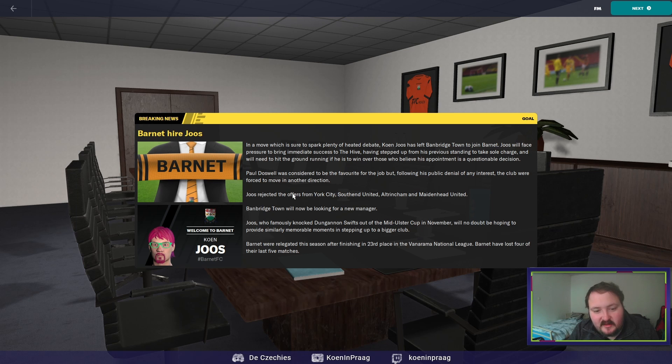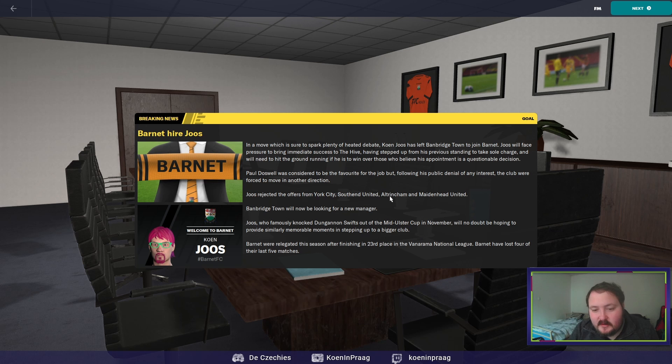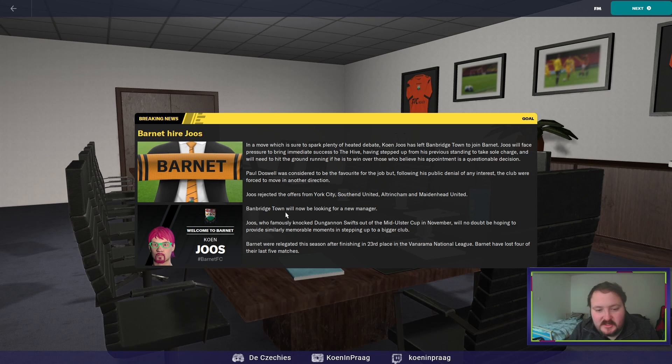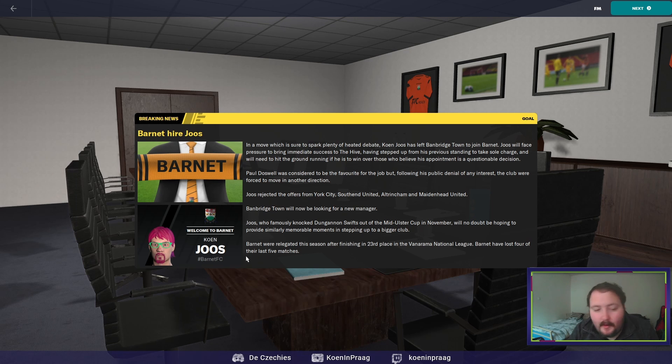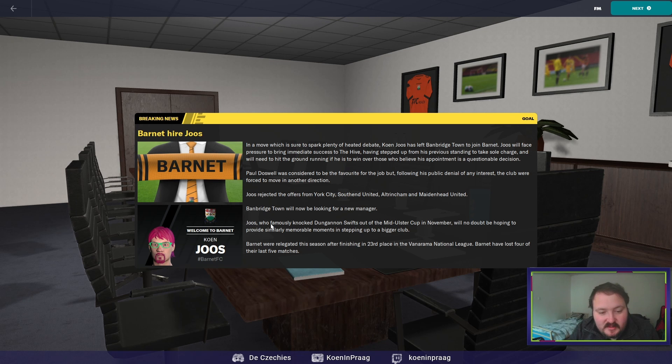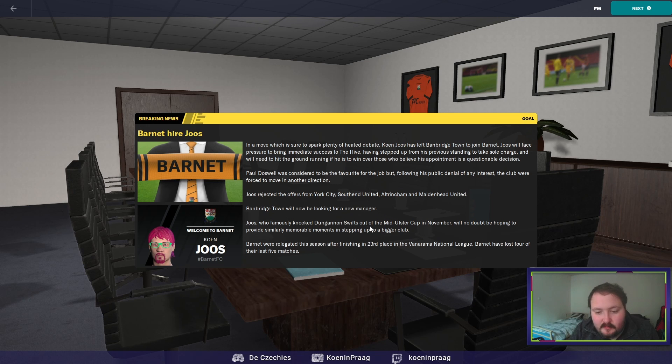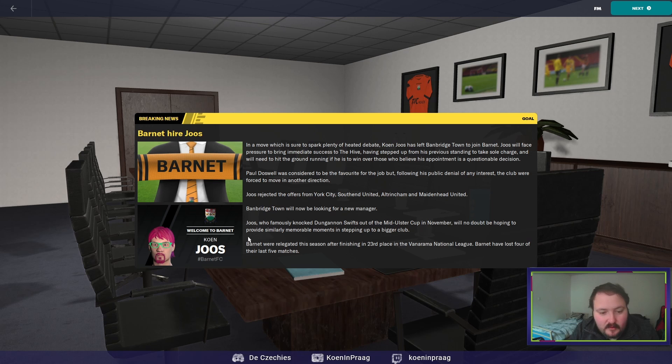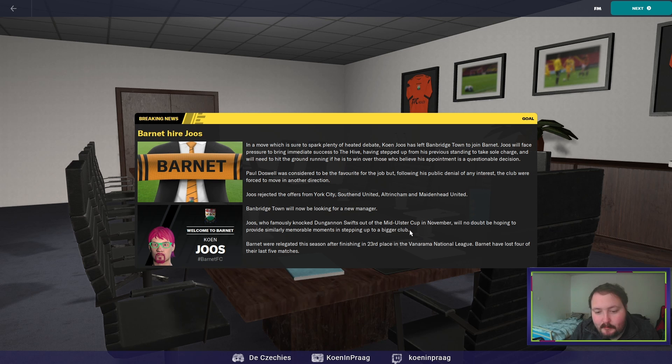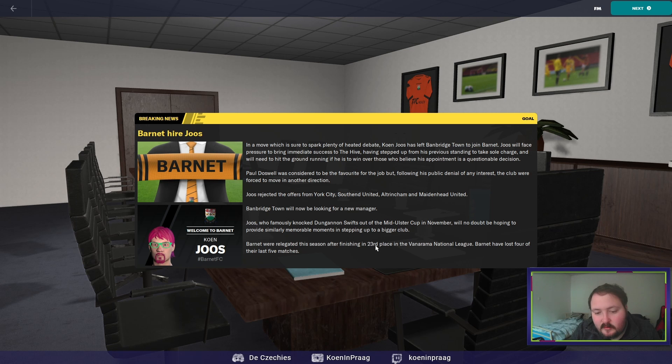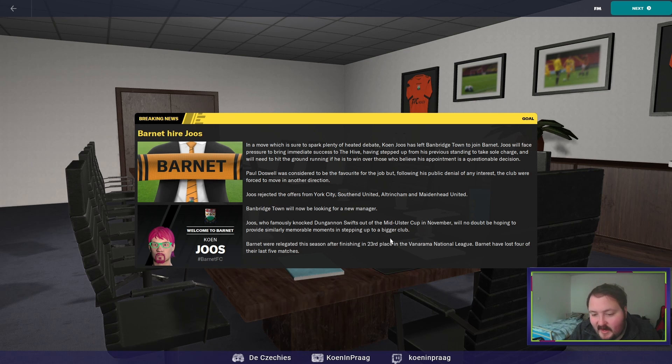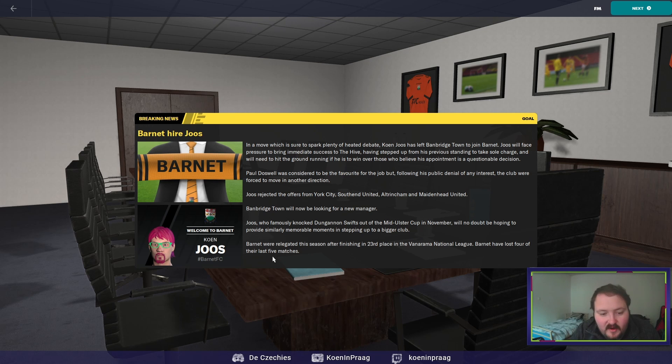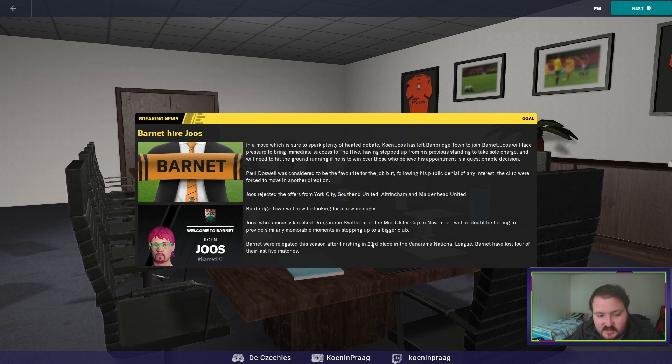In a move which is sure to spark plenty of heated debate, Kunios has left Benbridge town to join Barnett. Jos will face pressure to bring immediate success to the hype. Paul Doswell was considered to be favorite for the job but following the public denial of any interest the club were forced to move in another direction. We were second choice but okay we can now prove them that they were right to pick me. Jos rejected the offers from York City, Southend, Altrincham and Maidenhead. Barnett were relegated this season after finishing 23rd place in the Vanarama National League.